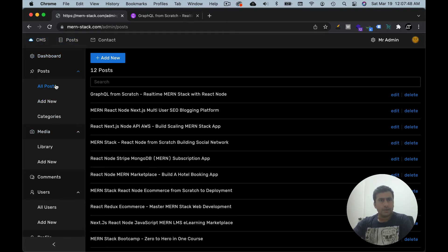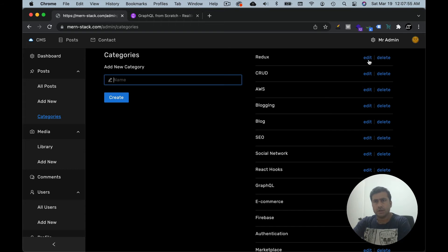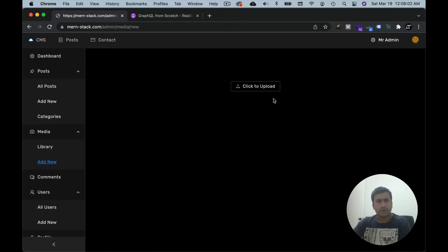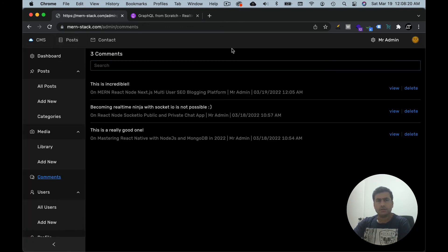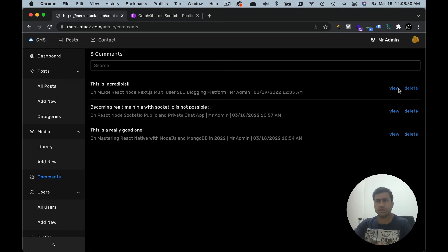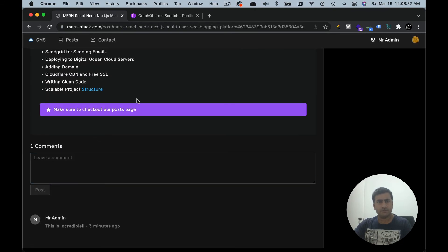The categories section allows you as admin to create new categories, update, and delete them. The media section lets you add a new image or go to the library to check all uploaded images, delete them, and supports multiple uploads via click or drag. The comment section shows all comments on the site. If a comment is not appropriate you can delete it, and view will take you to the post where the comment was posted.